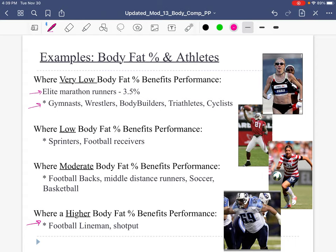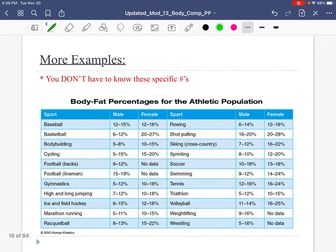There are some sports where body composition is part of the performance. Think about gymnasts, figure skaters, and divers — these are athletes where how they look plays a role because they're partially aesthetic sports. It's not just how fast you can run or how much weight you can lift; it's how good you look when you perform the gymnastics motion. Here are some examples of what might be a desired body fat percentage range for different athlete types — just for reference.